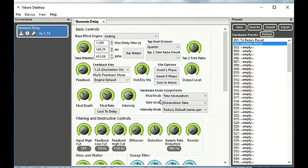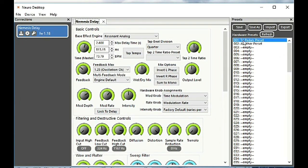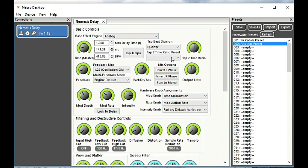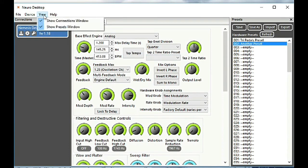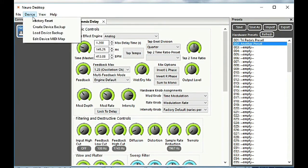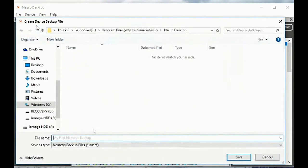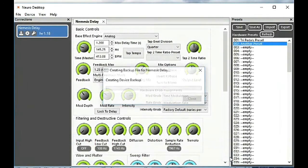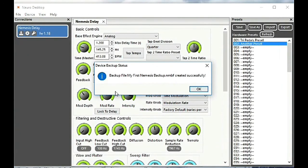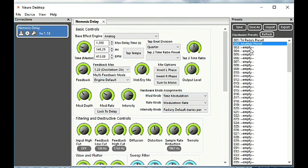If we want to do a backup of the entire device, we can go to the device menu. Here you can do a factory reset and backup and load your pedal backups. So we've created a backup.